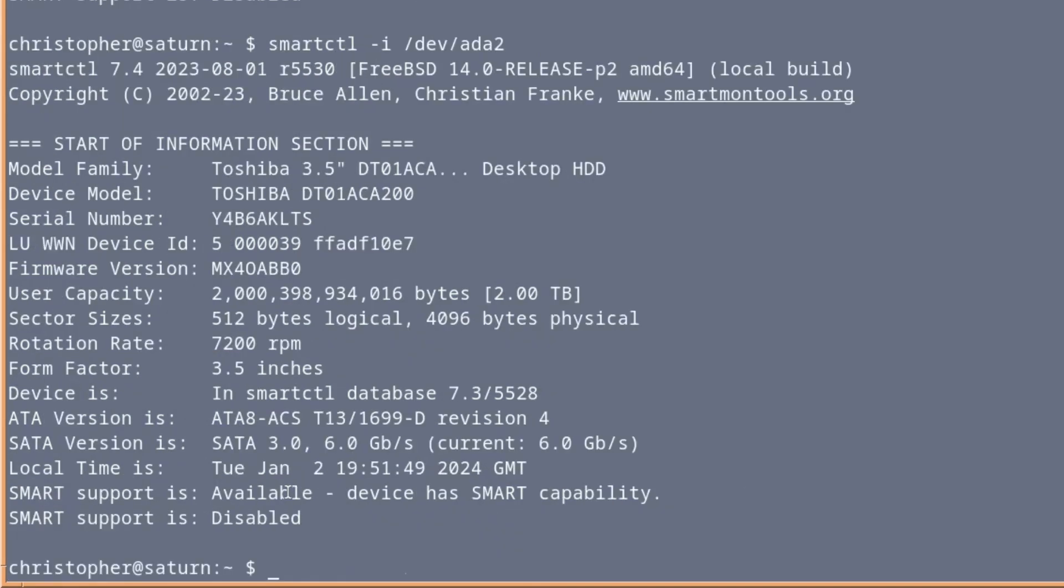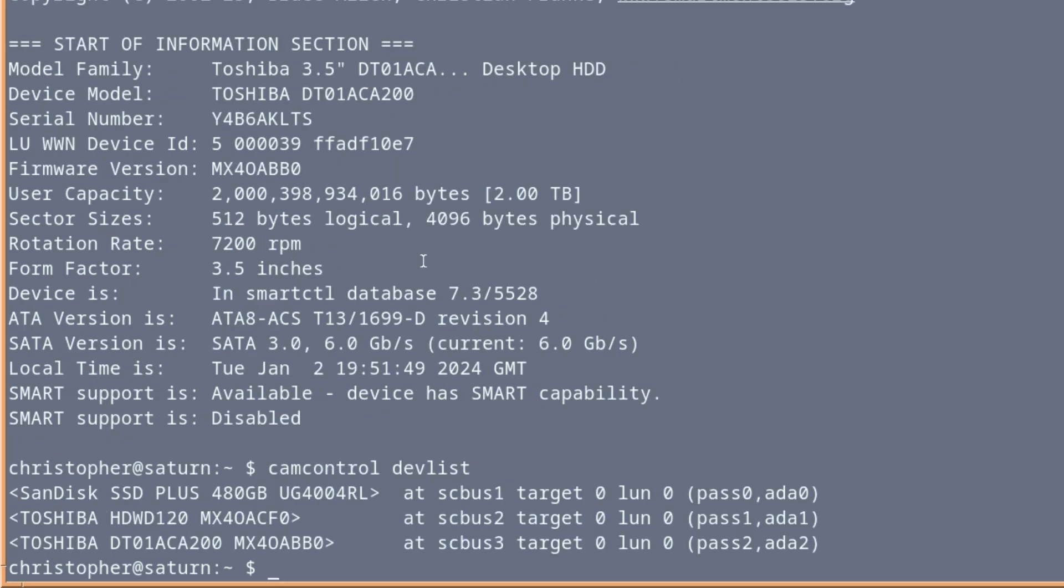And for the second drive, it's a different manufacturer, but the same capacity. And it gives you the serial number in case you actually want to, I don't know, return it or get an identical one or whatever you want to do. So we're going to root.